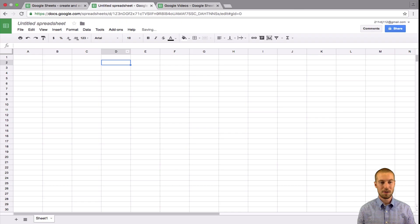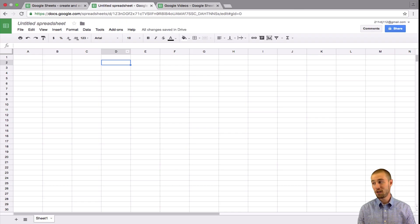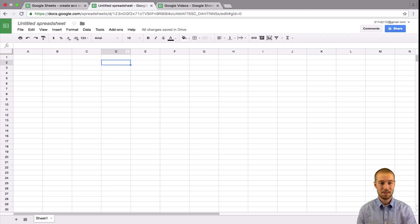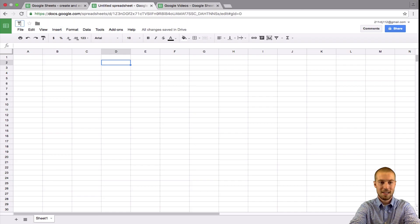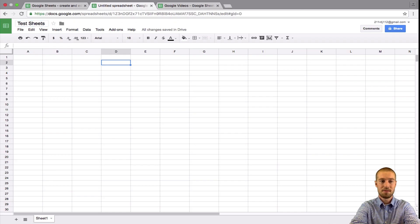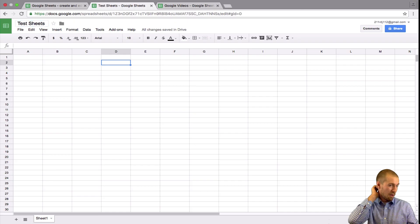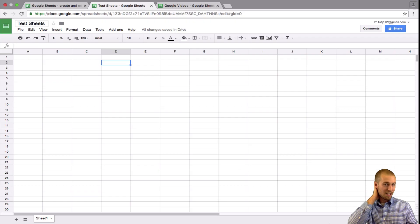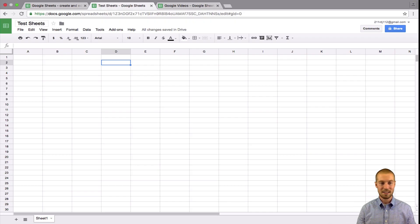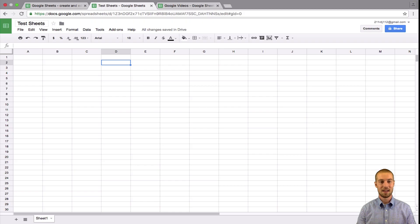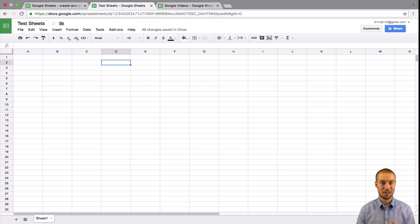So now that you have Google Spreadsheets open, the first thing you want to do is you're going to want to give it a naming system. So we'll call this test sheets and we're going to do something very basic. We're just going to say that we surveyed all the kids in a class, like 30 kids and what their favorite colors were. That's what we're going to be doing today.